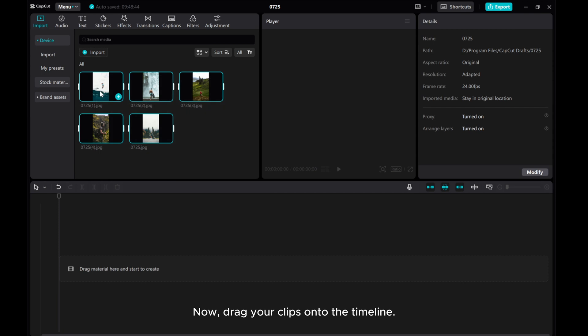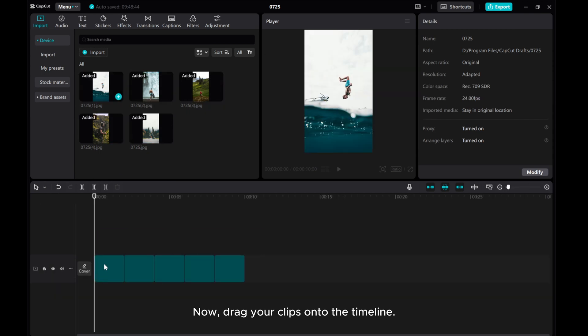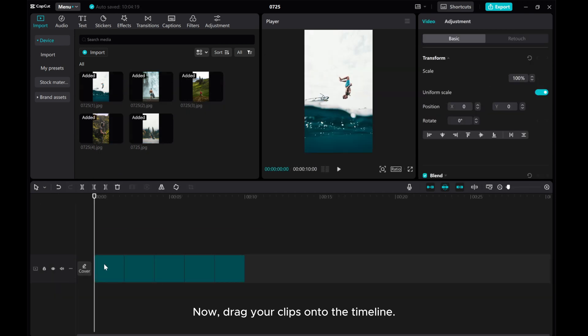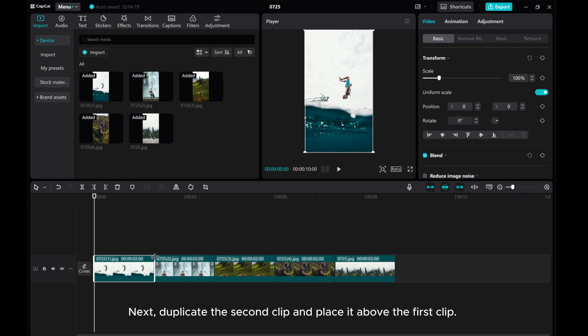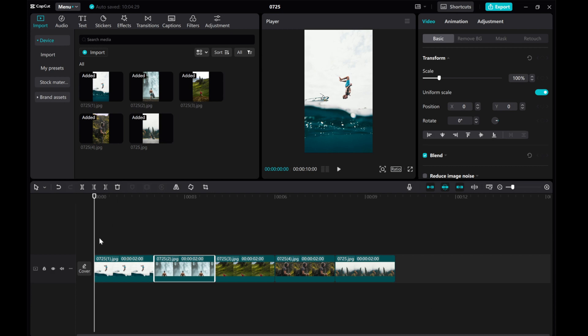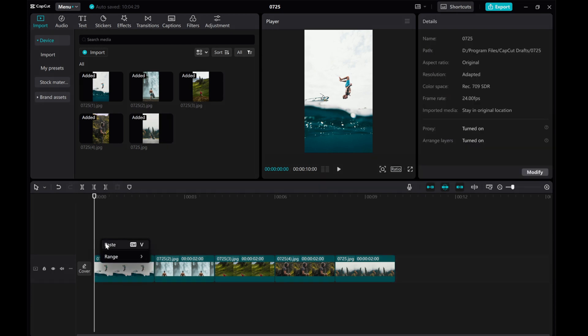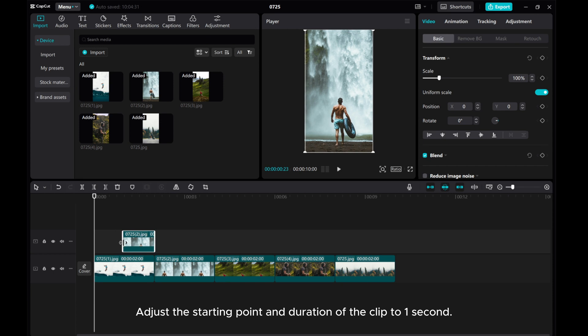Now, drag your clips onto the timeline. Next, duplicate the second clip and place it above the first clip. Adjust the starting point and duration of the clip to 1 second.